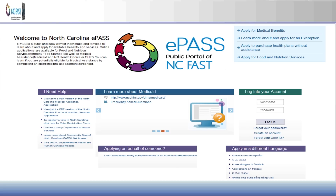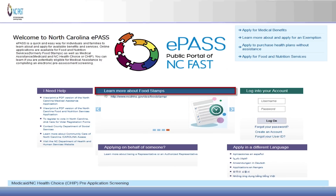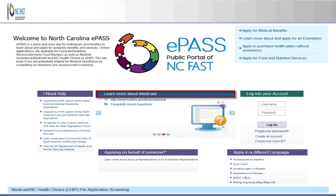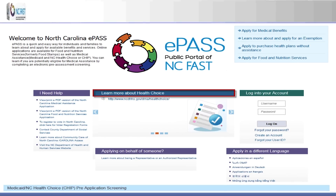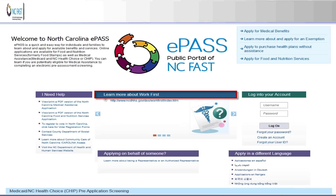Programs the user can learn more information about are Food and Nutrition Services or FNS, Medicaid, North Carolina Health Choice or NCHC, and Work First.